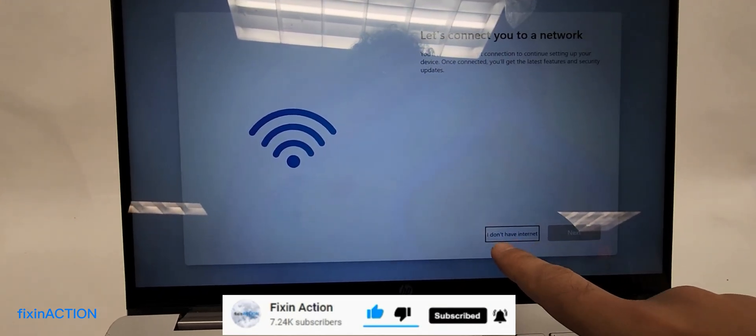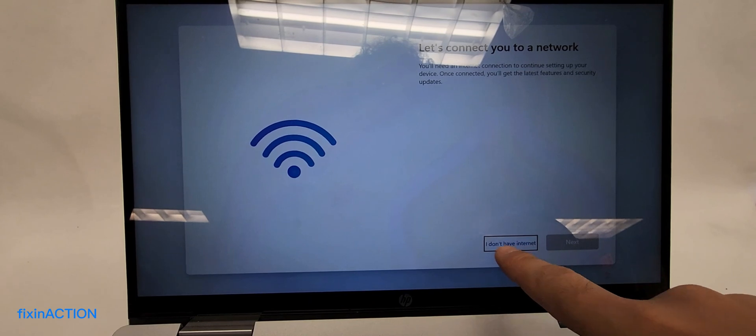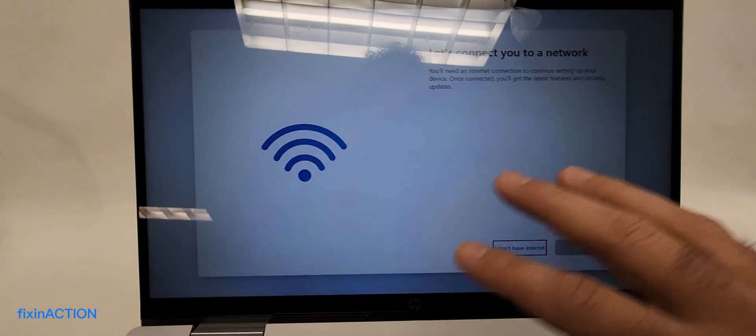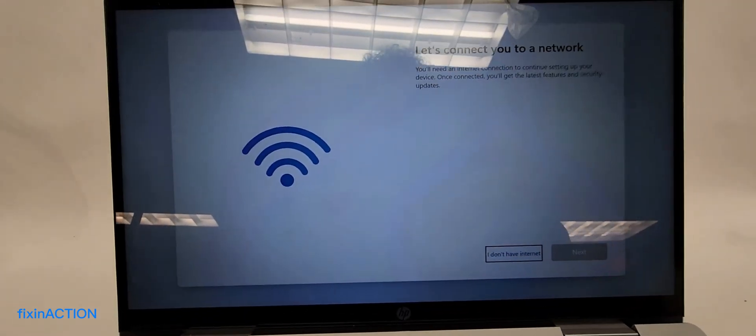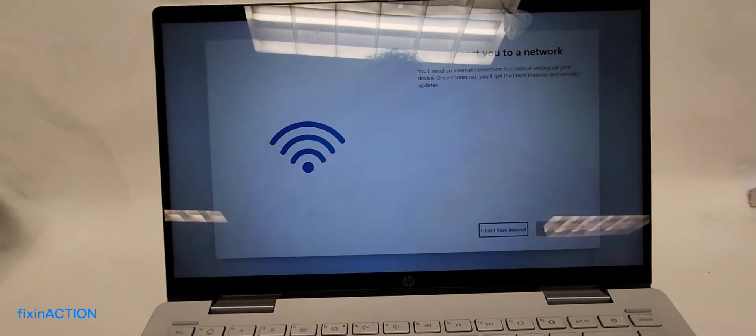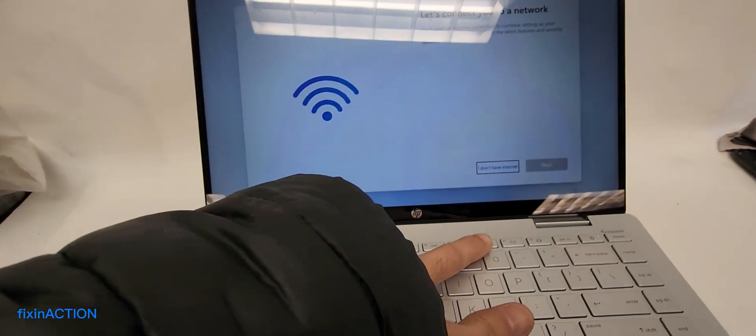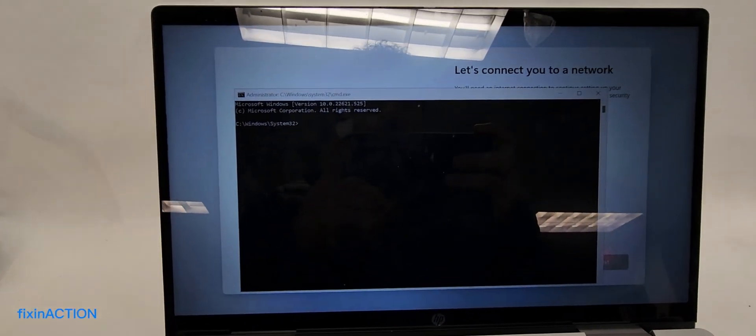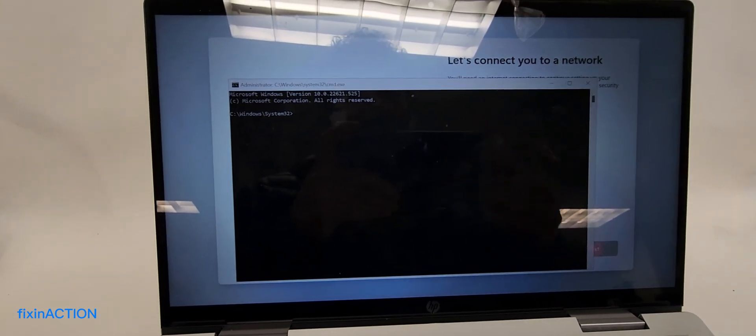On my computer, as you can see, I have the 'I don't have internet' button here, but you guys may not have this button. It's okay. All you have to do is press Shift+F10, and the command prompt will open.